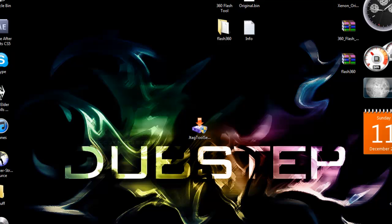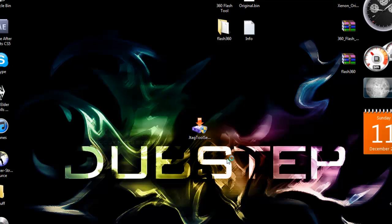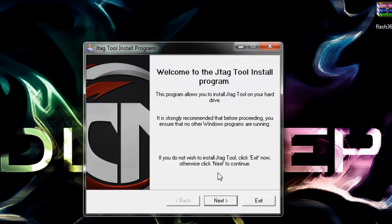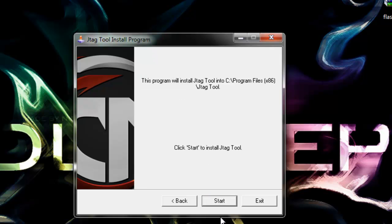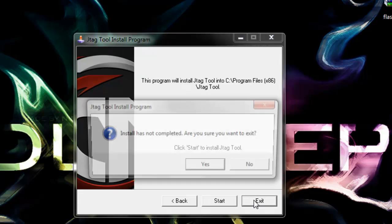So basically, you're going to double click this. You'll get a little prompt, you just click yes to start the installer. Press next, next, and start. I already have it installed, so I'm just going to click exit.